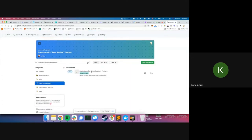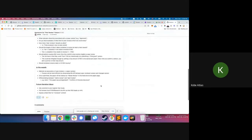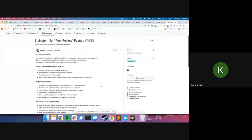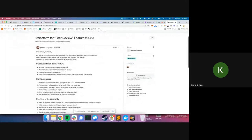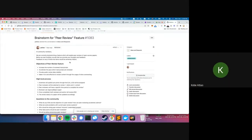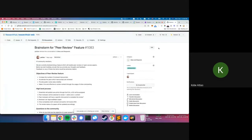You can see here for the peer review brainstorm there's a lot of stuff I added. I want to emphasize that not every feature request needs to be this detailed — it can be even just one sentence. The reason I put it all here is because I've thought about it and wanted to put all my thoughts in one place. Does that make sense? Any questions about that?